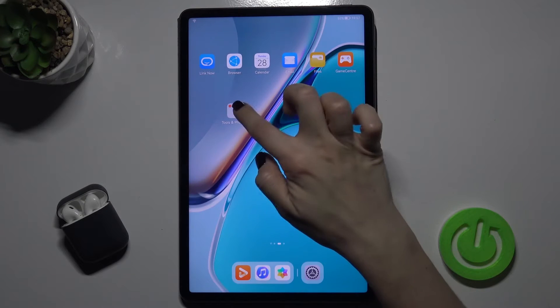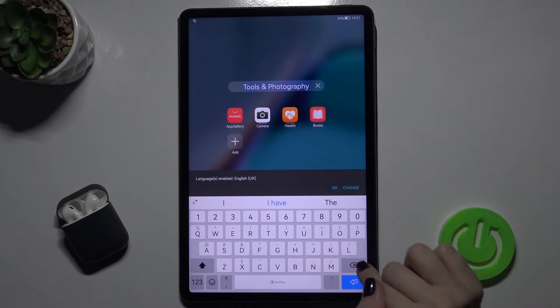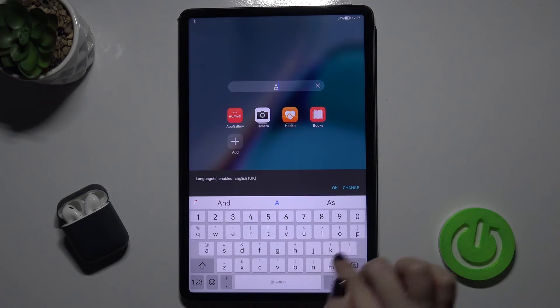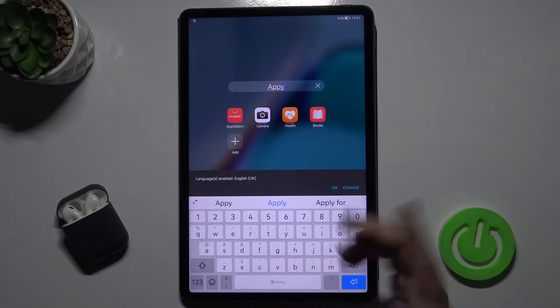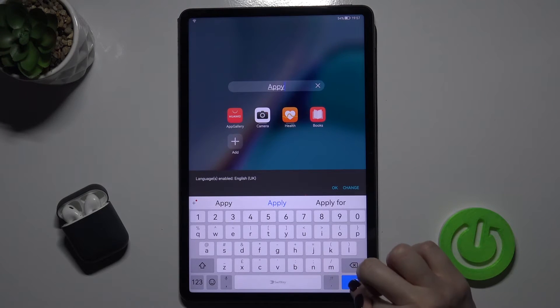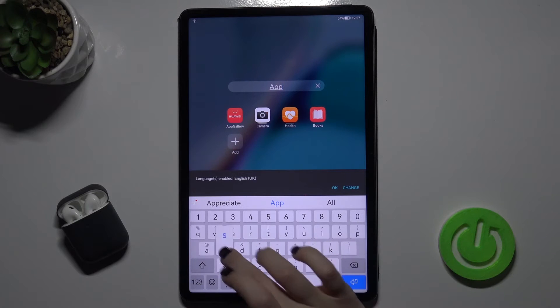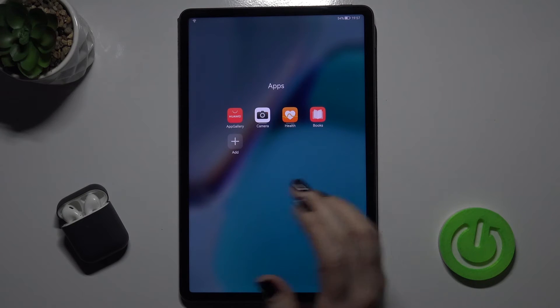If you want, we can also rename the folder. For example, you can type here whatever you want. I will rename this like 'apps'.